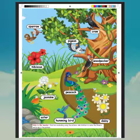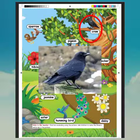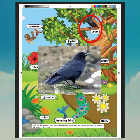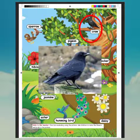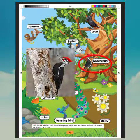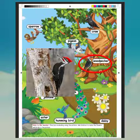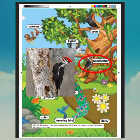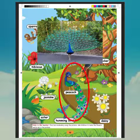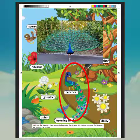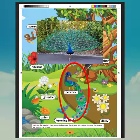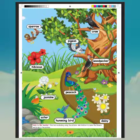What is this? Crow. What is the spelling of crow? C-R-O-W. Crow. What is this? Woodpecker. What is the spelling of woodpecker? W-O-O-D-P-E-C-K-E-R. Woodpecker. What is this? Peacock. What is the spelling of peacock? P-E-A-C-O-C-K. Peacock.